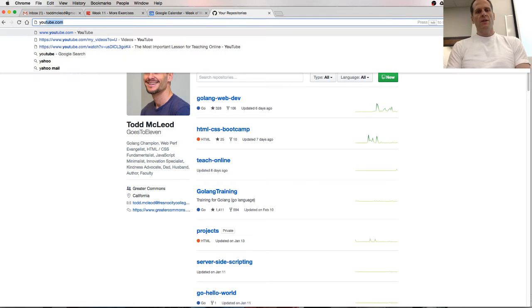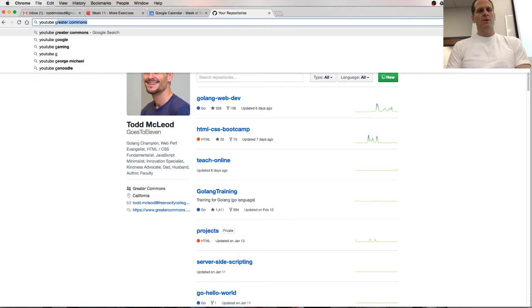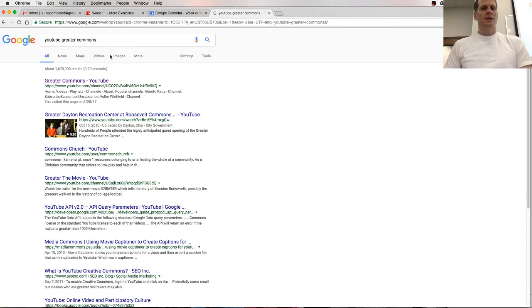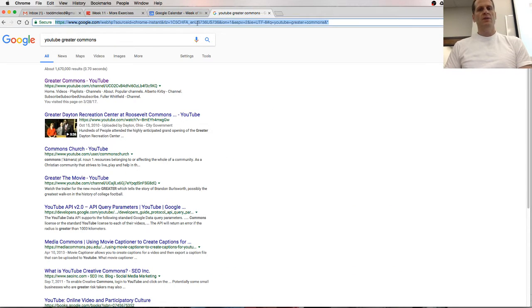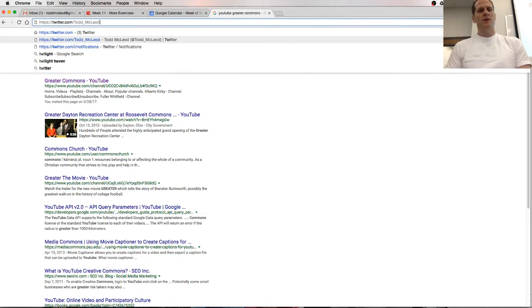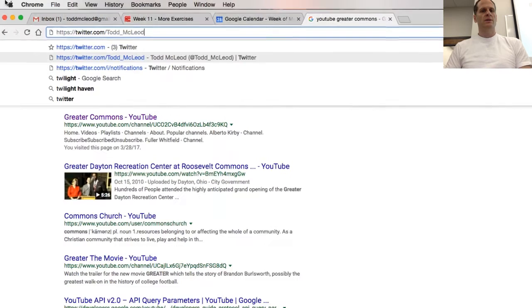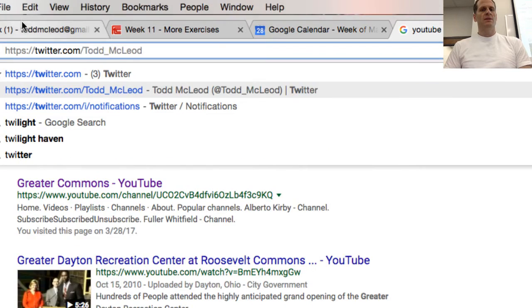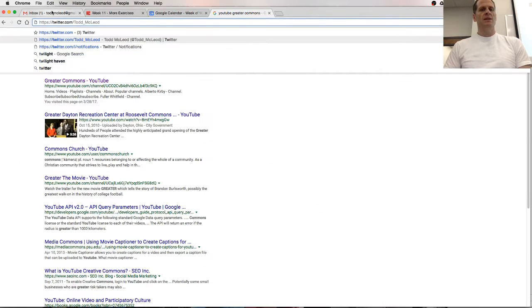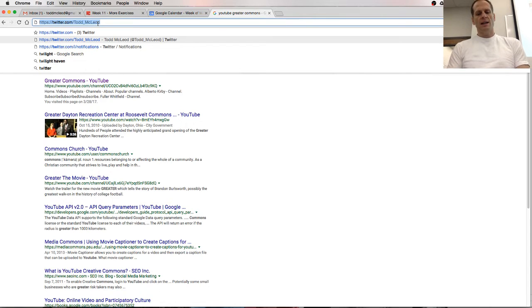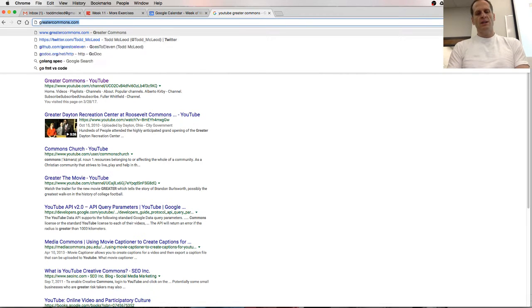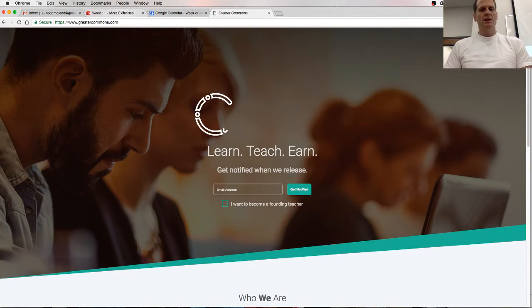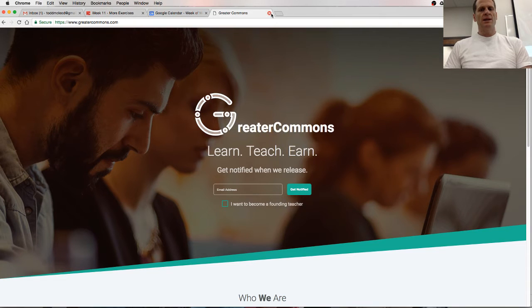So that's Todd McLeod-goes-to-11 on github, and you can find all the videos by going to YouTube Greater Commons. You can follow me on Twitter at Todd McLeod, because I'm always tweeting awesome, amazing stuff and giving away cars and trips to Europe. Check out our website that I'm building with some friends, greatercommons.com. It's going to be launching soon.